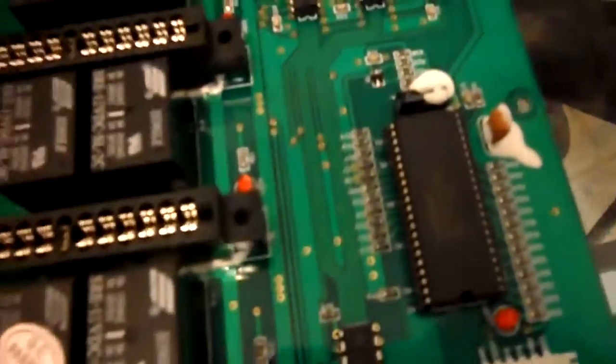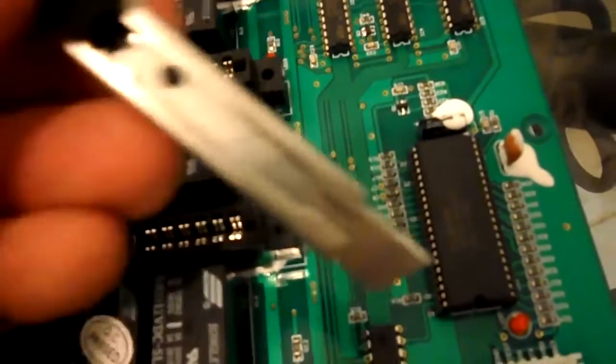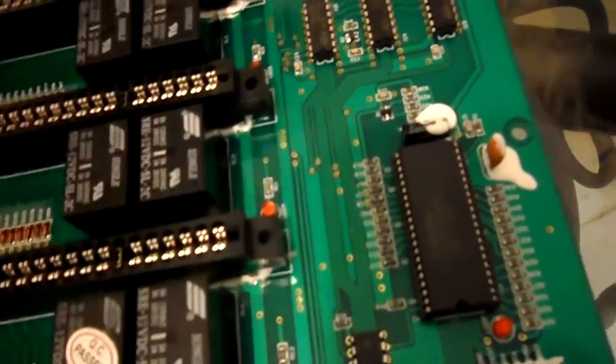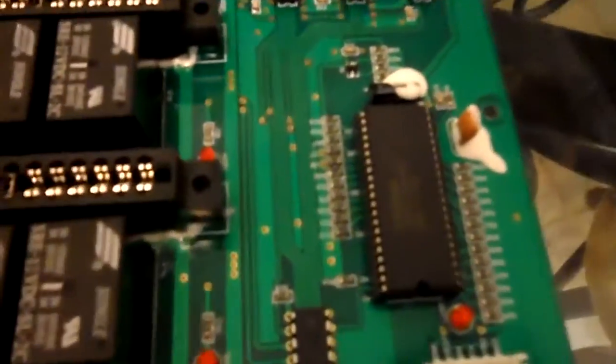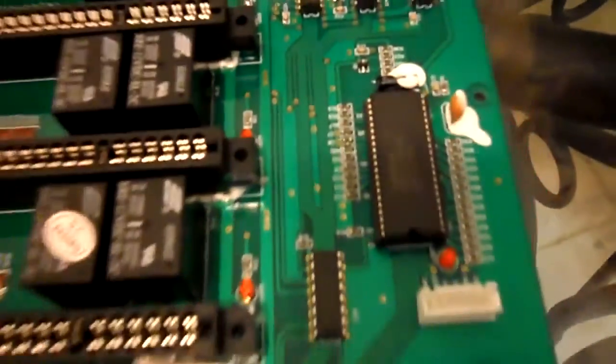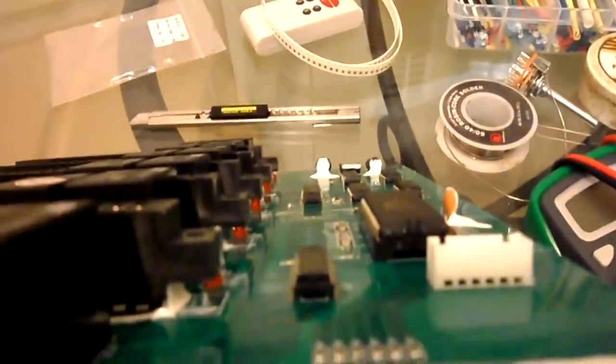I laid them on there using the blade of my X-Acto knife, laid them on there, held them down and soldered them on. So you piggyback those 100k ohm surface mount resistors onto those C7, C8, C9, C10, C11, and C12.